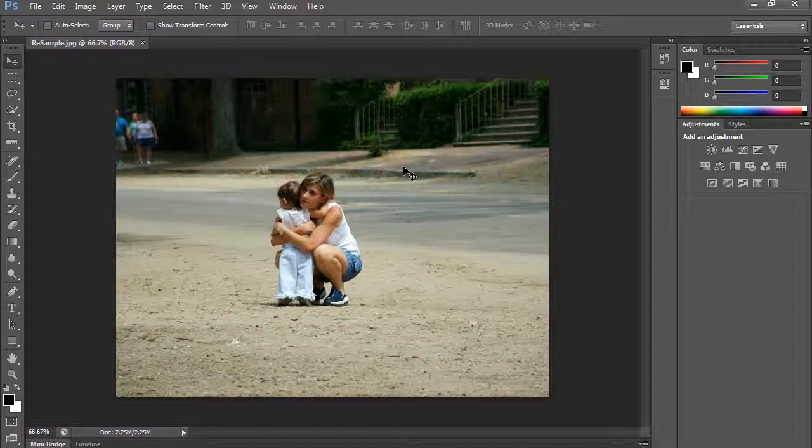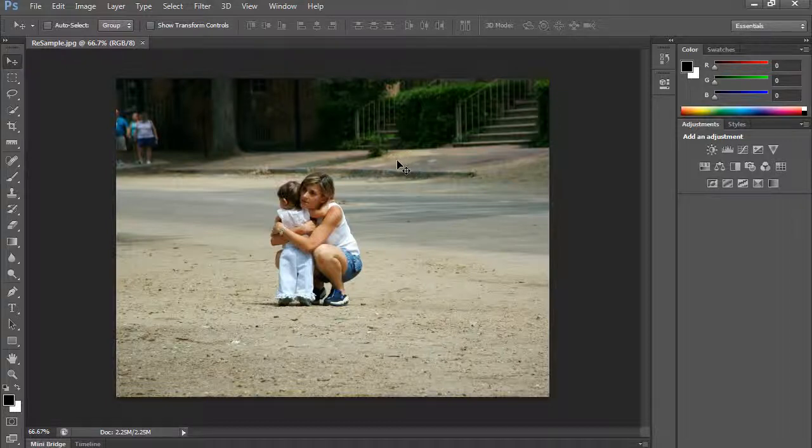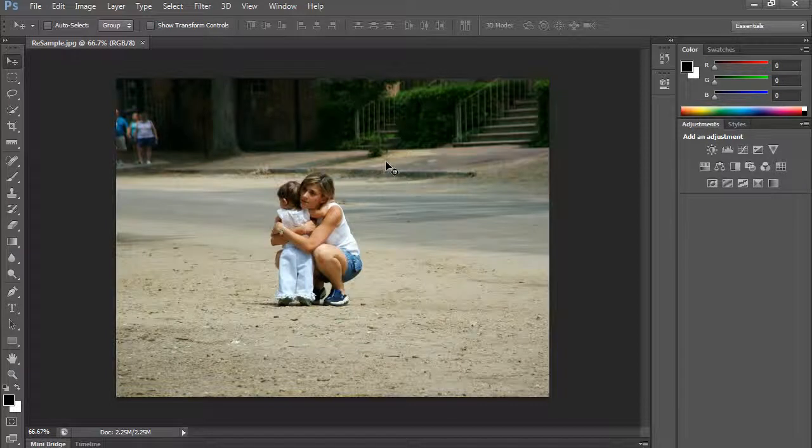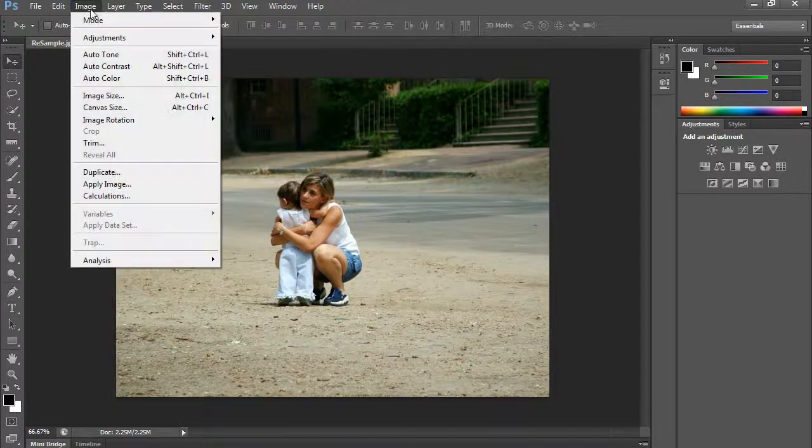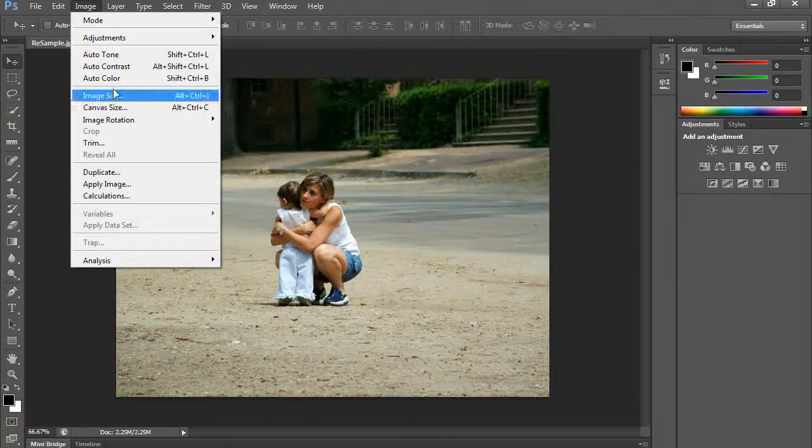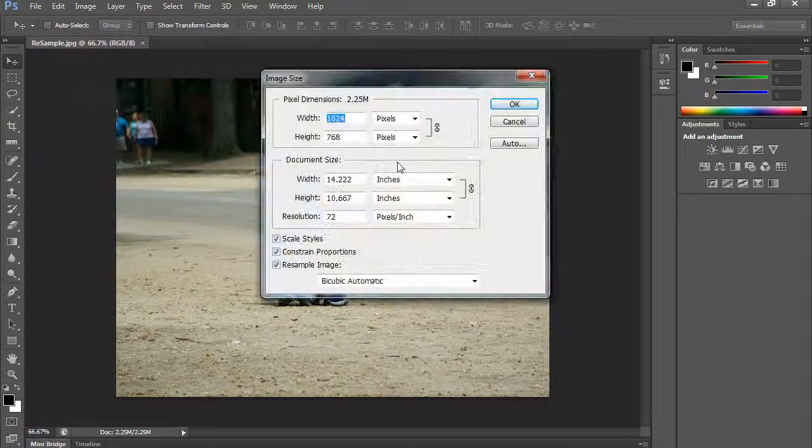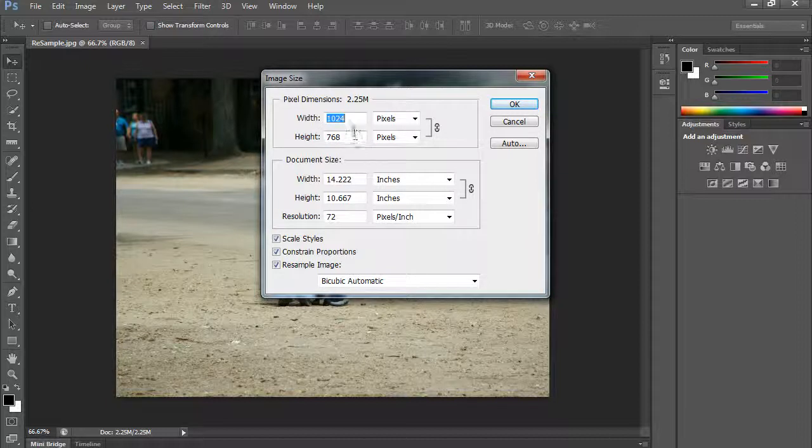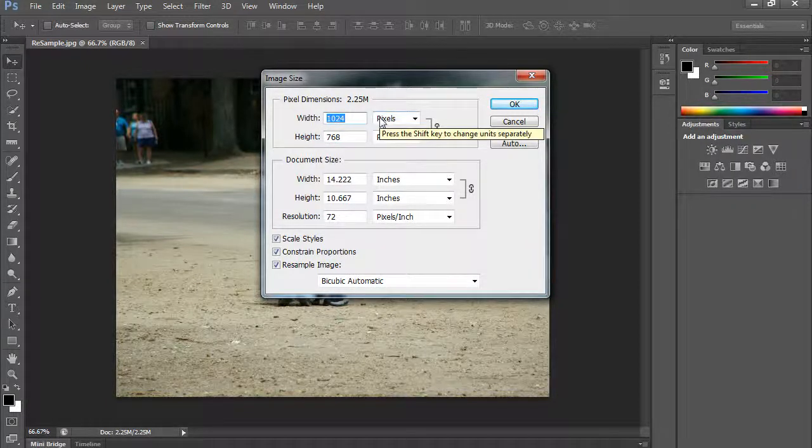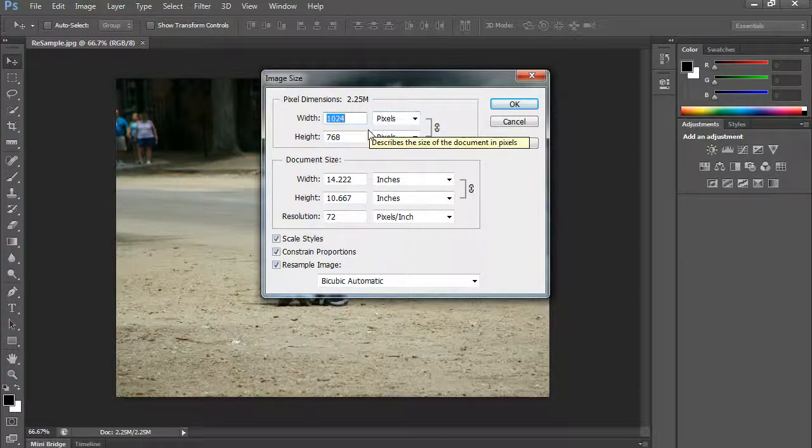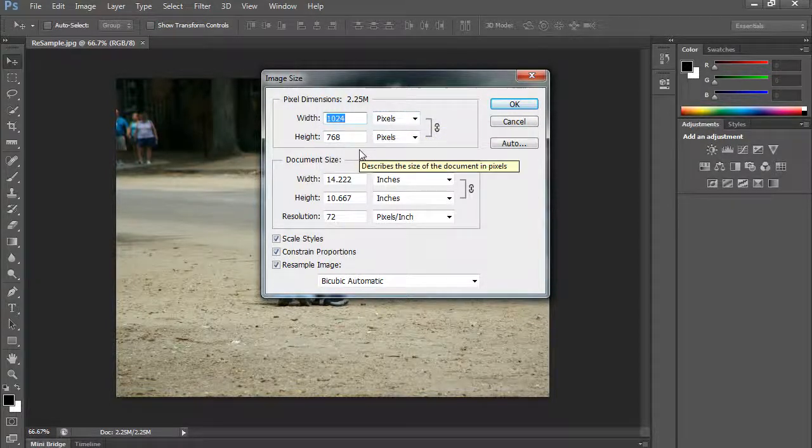If I were to check out this particular image's statistics, it says image, image size. It is a pretty small picture, it's 1024 by 768, that's how many pixels are visible. That is a tiny, tiny image.